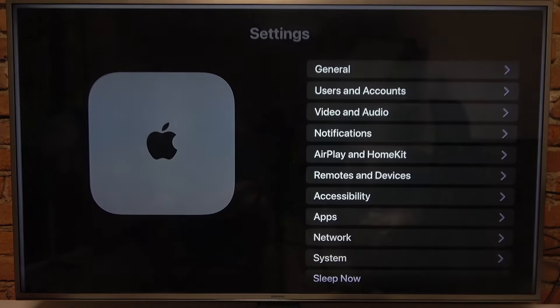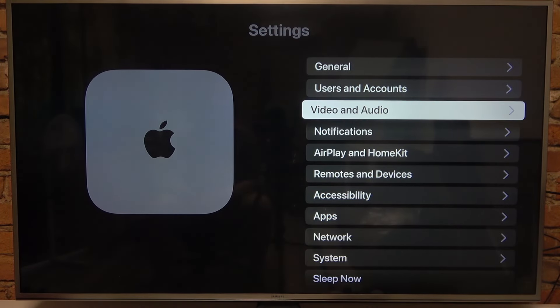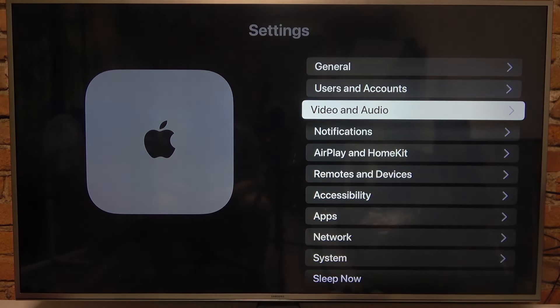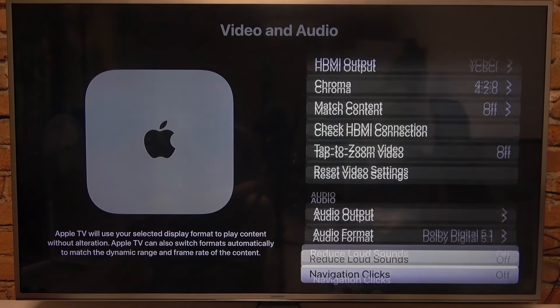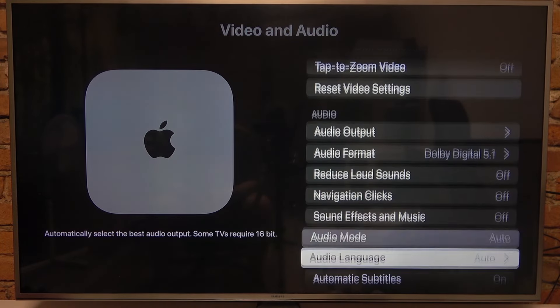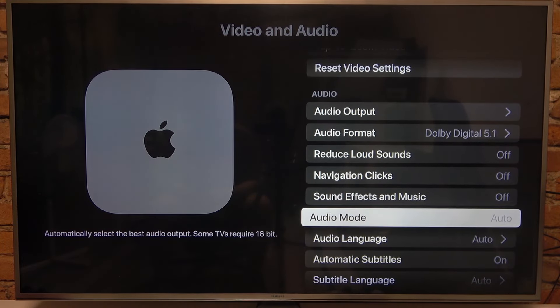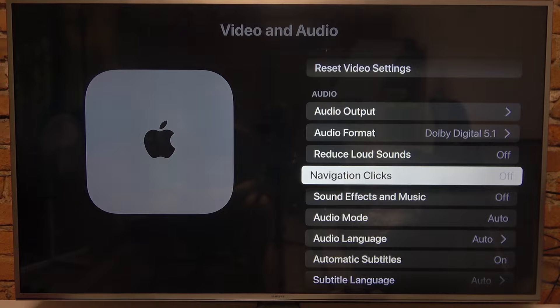To do this, first we'll need to click on the gear icon on our main menu, navigate to video and audio, then scroll down to the audio section and right here we can find navigation clicks that we can enable or disable.